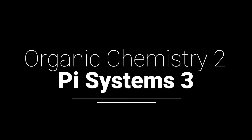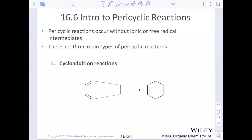Let's move on to some pericyclic reactions. Pericyclic reactions occur without any intermediates, whether they're ionic or radical. These are concerted reactions — one step, reactants to products, no intermediates.